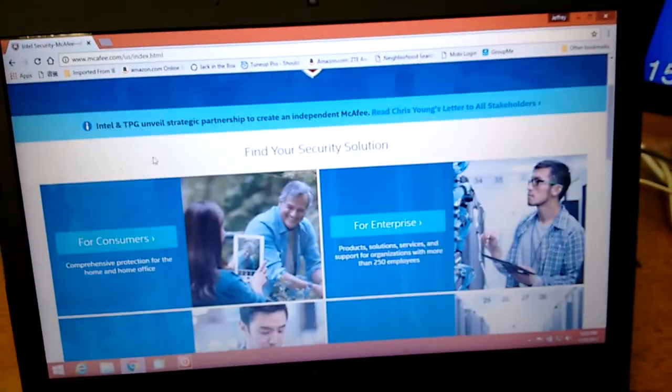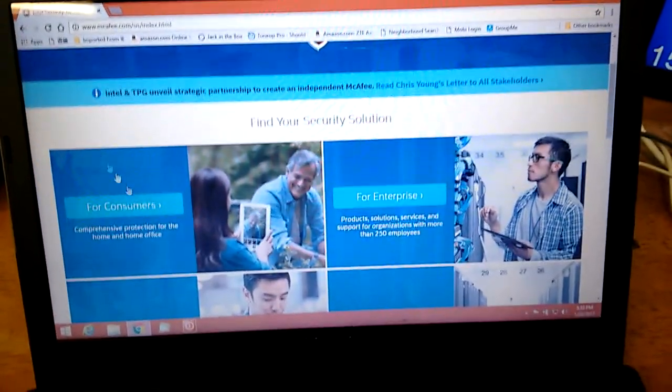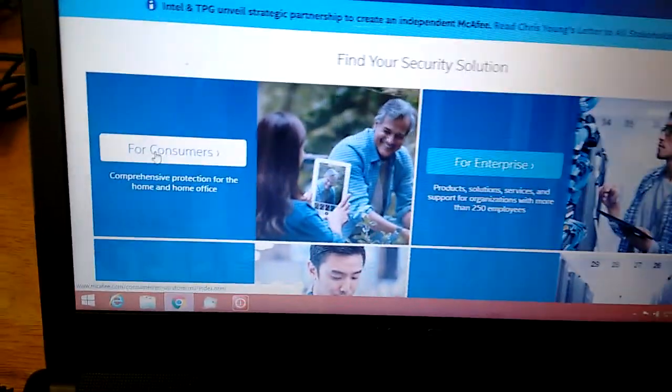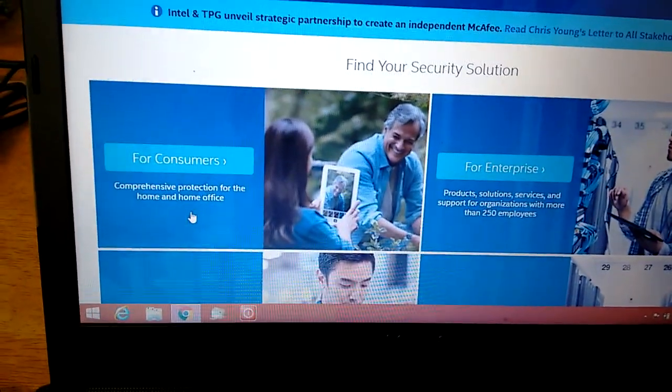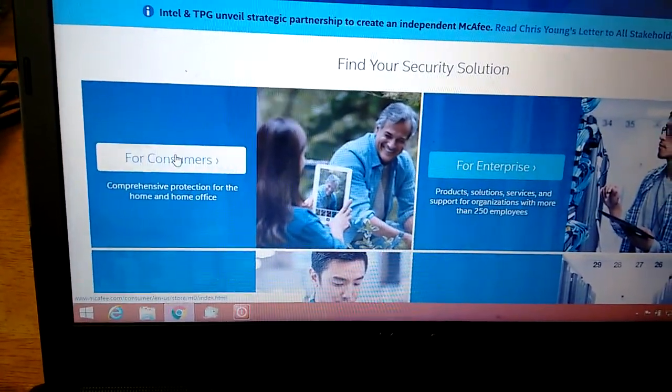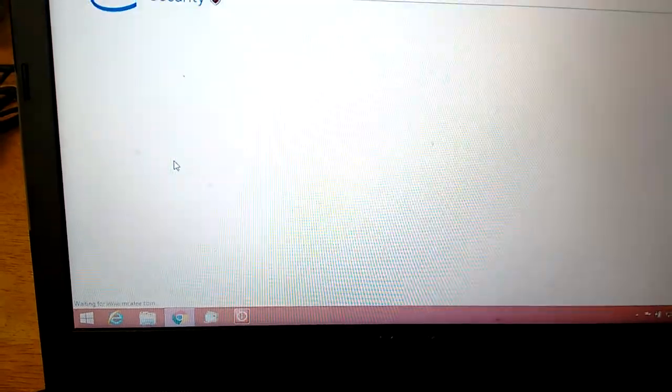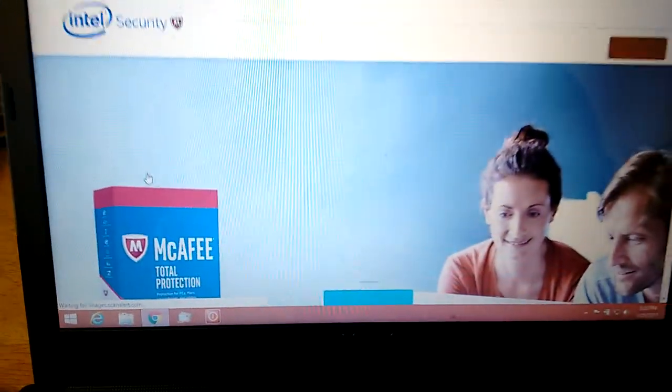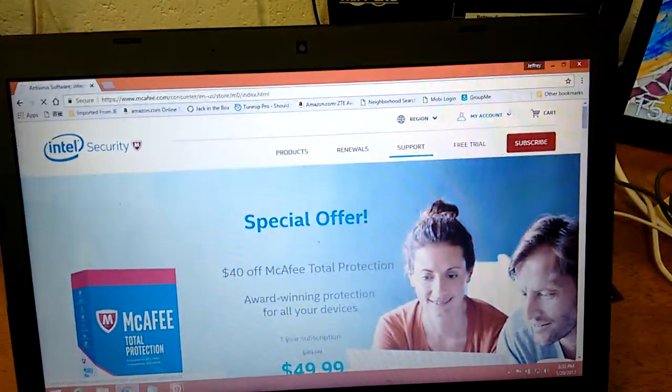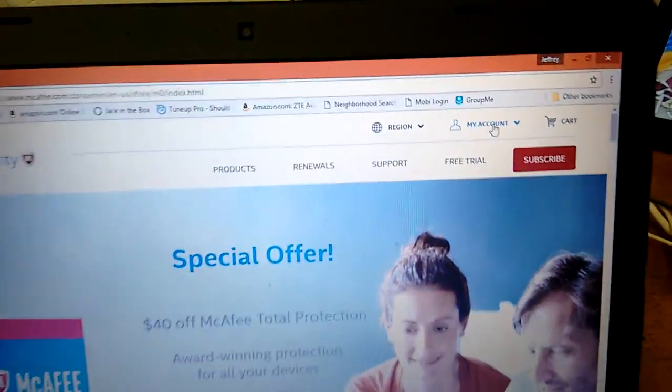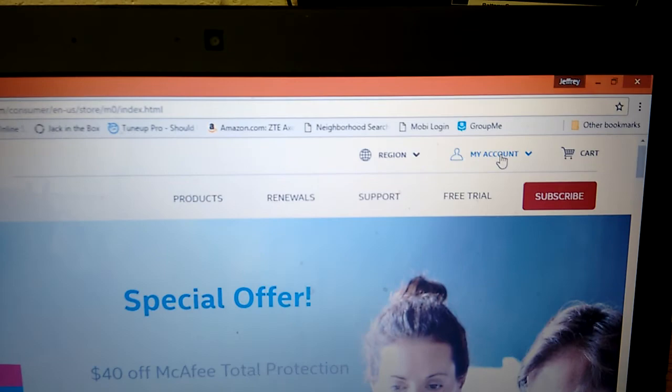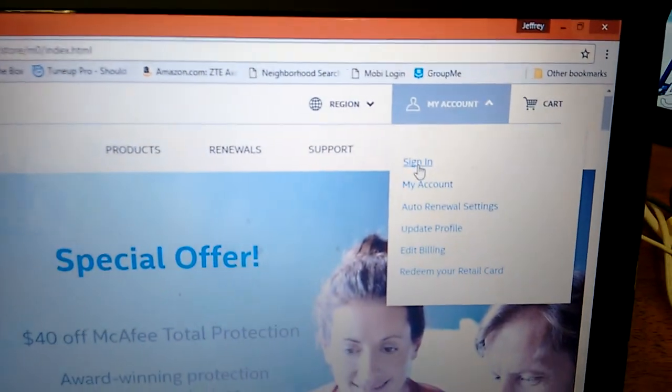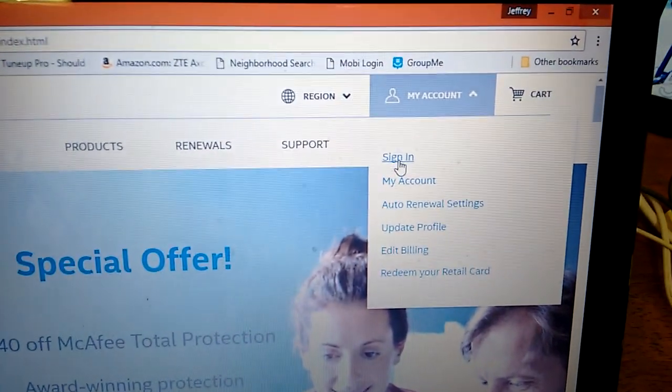Then immediately you're going to see this Internet Security page, so pull it down. On the first left, for consumers here, click this button. On the right top here, My Account, click that and hit Sign In.